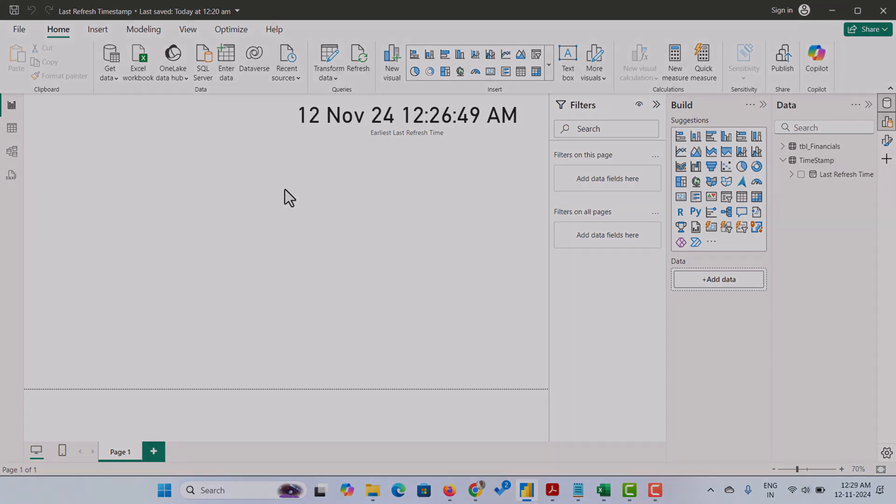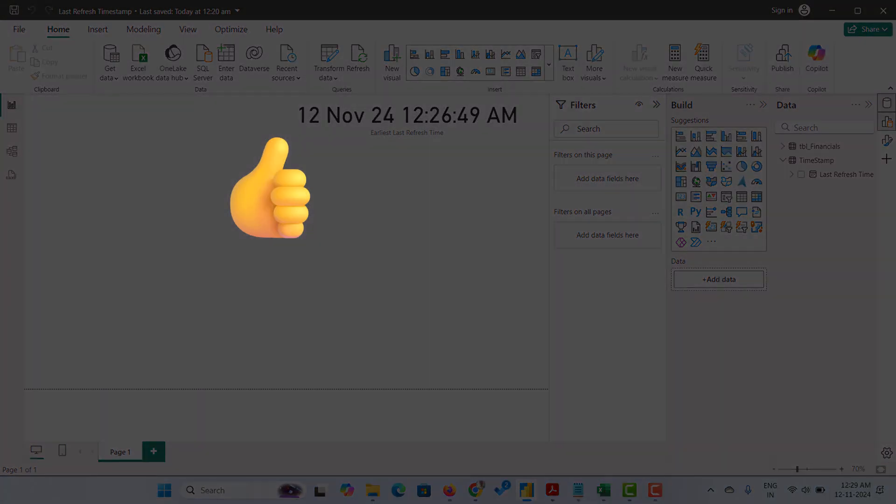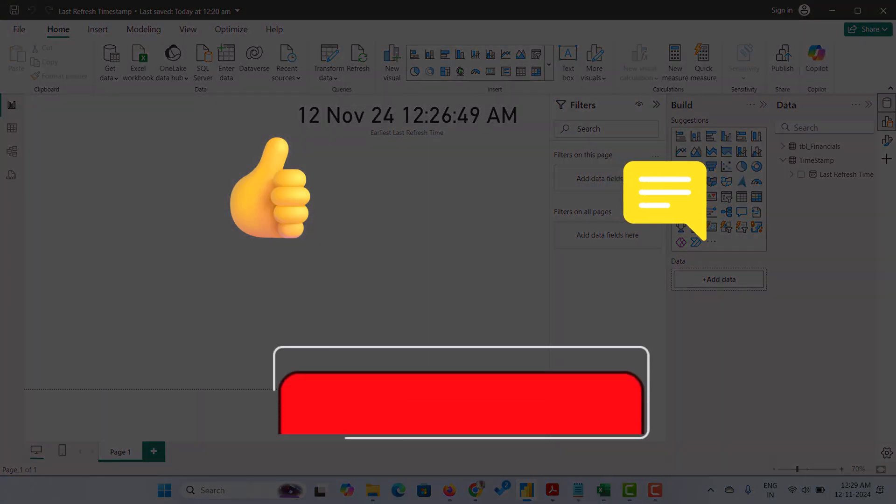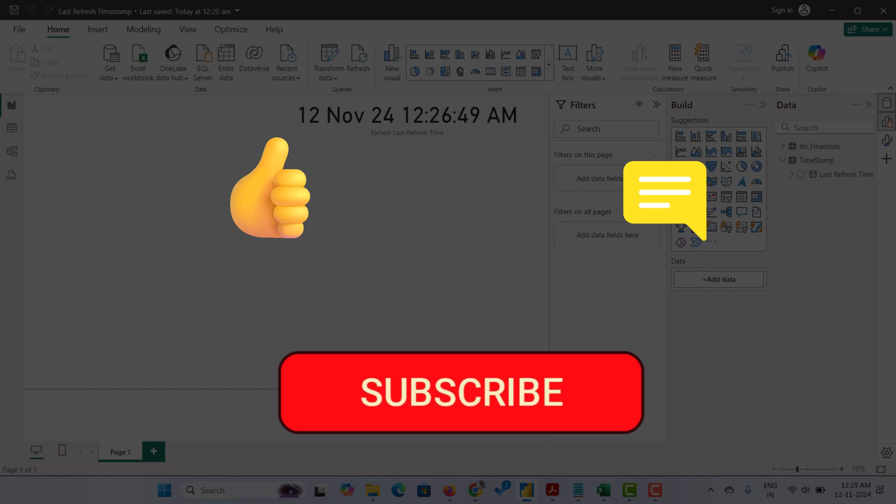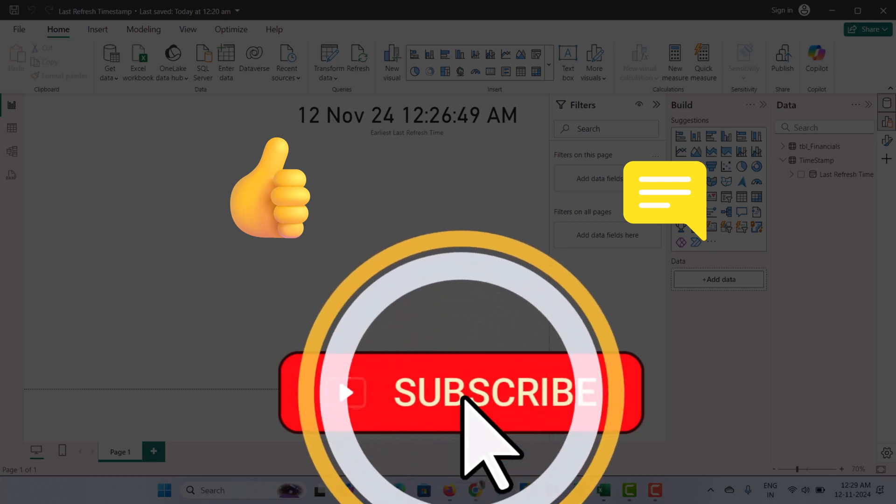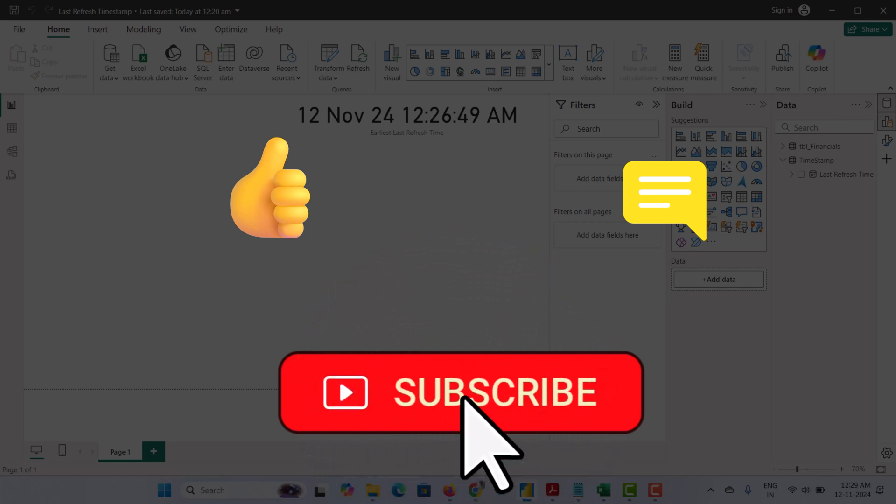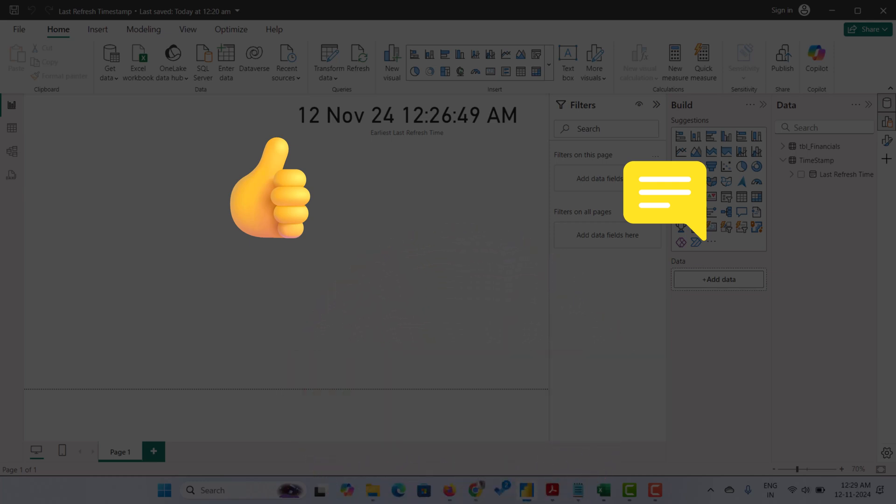If this was helpful, please give it a thumbs up and subscribe for more Power BI tips to our channel. Thanks for watching this video and I will see you in the next video.